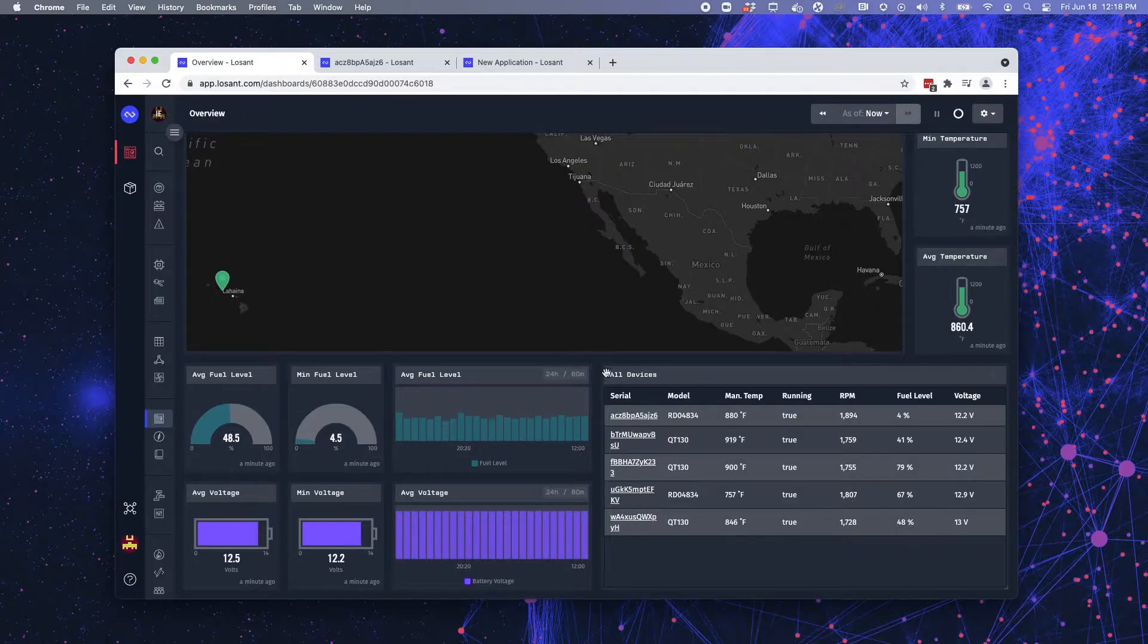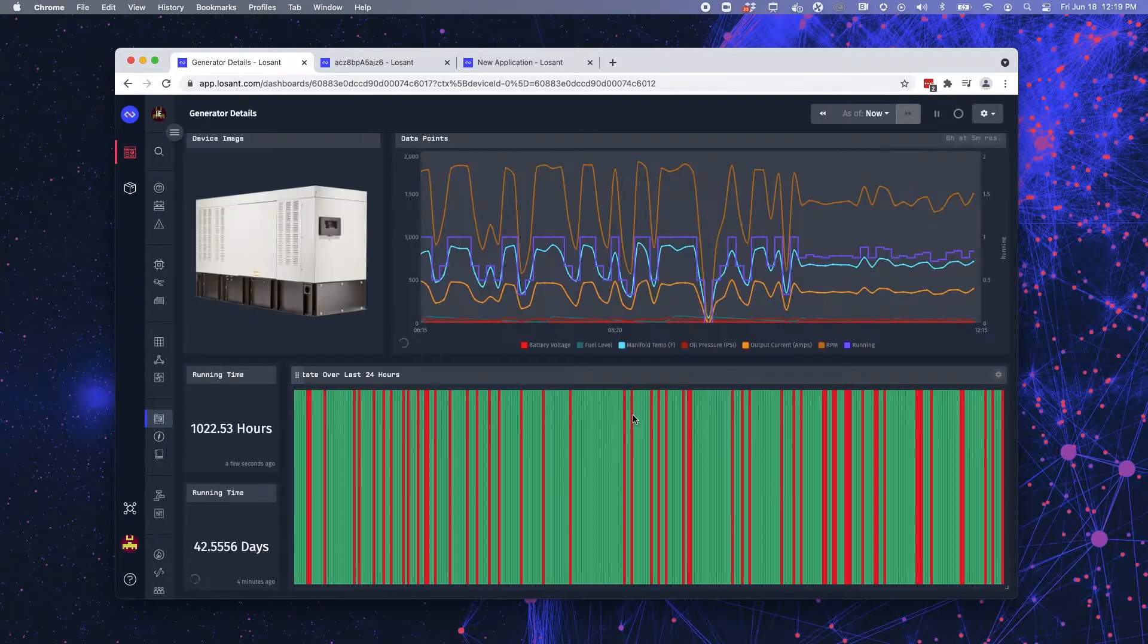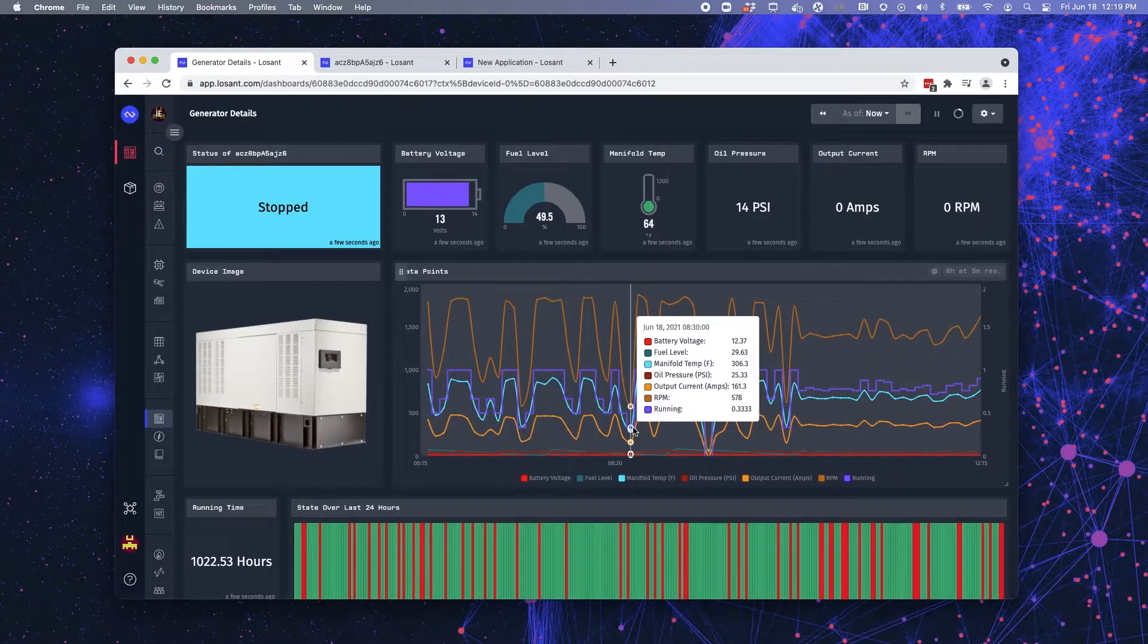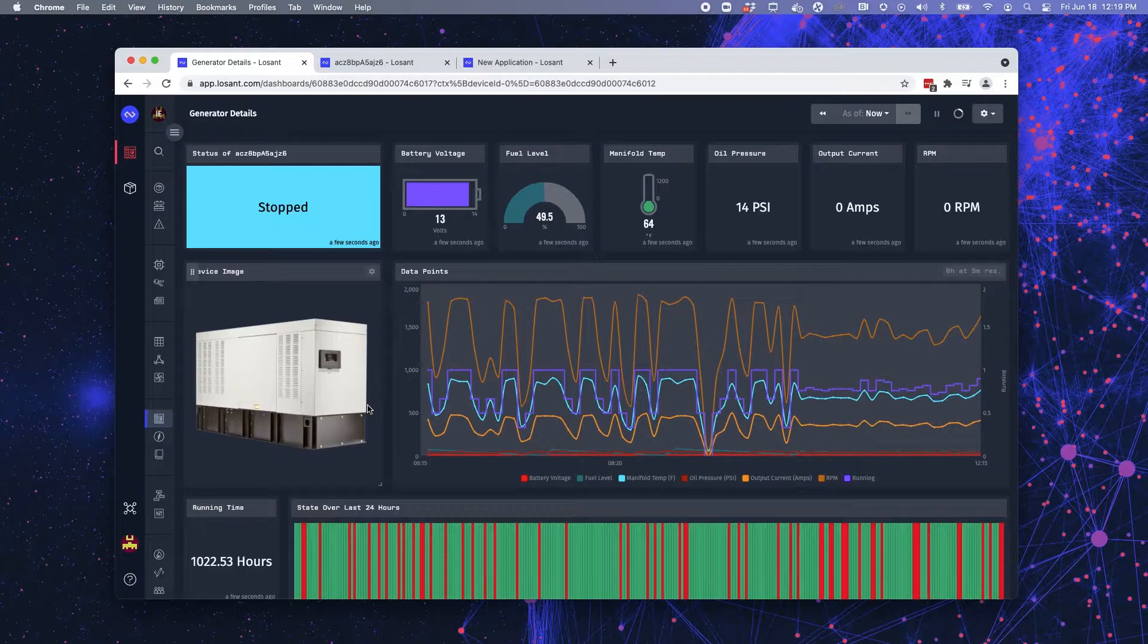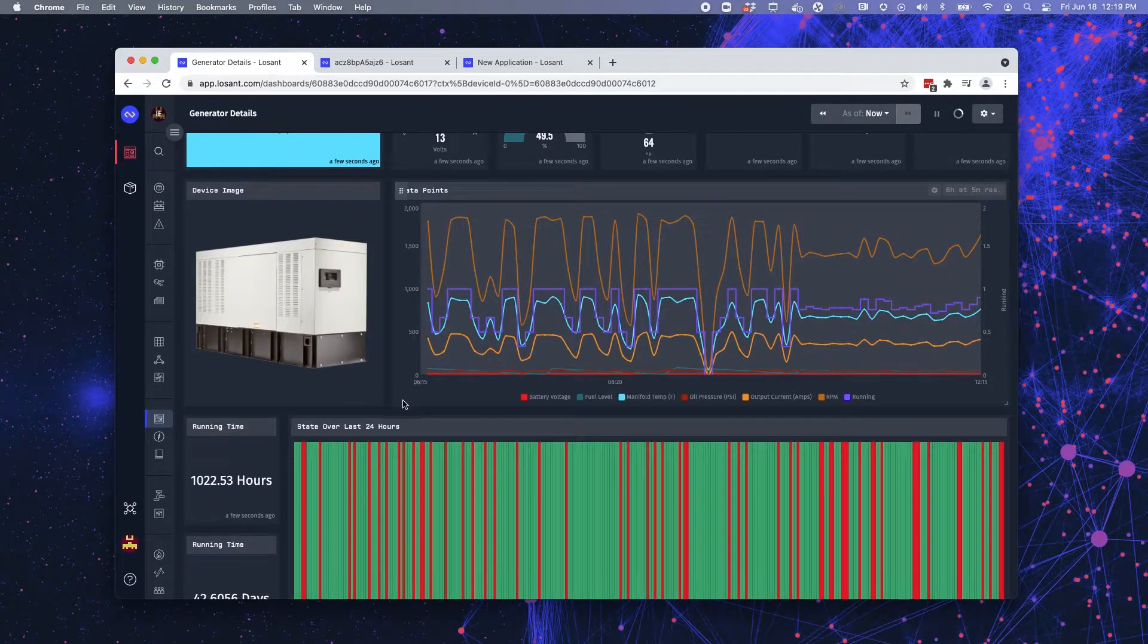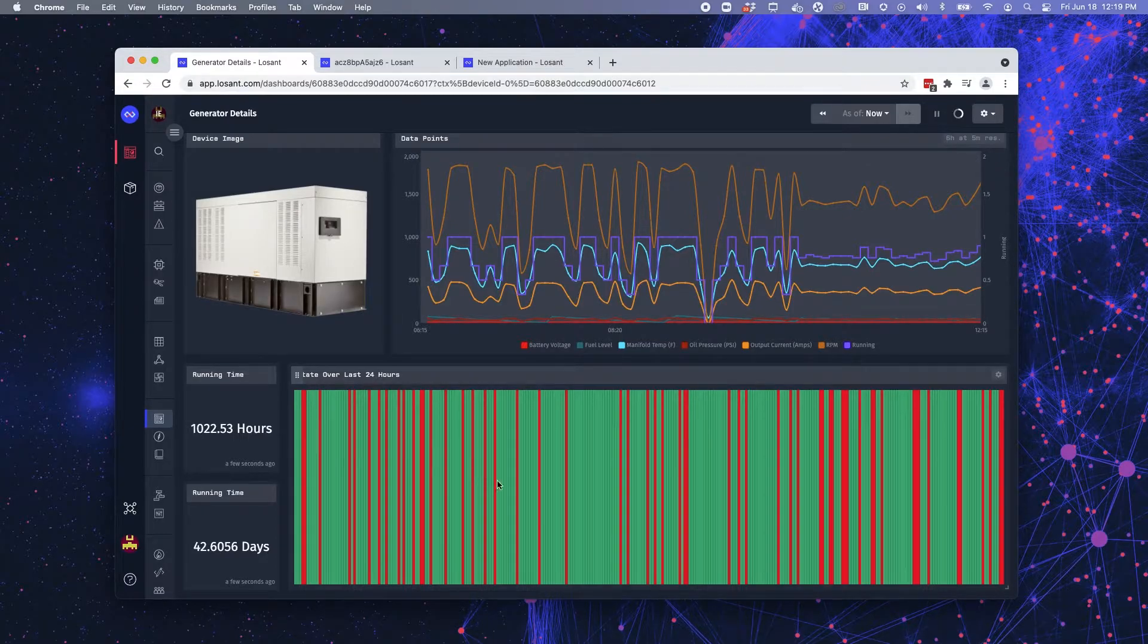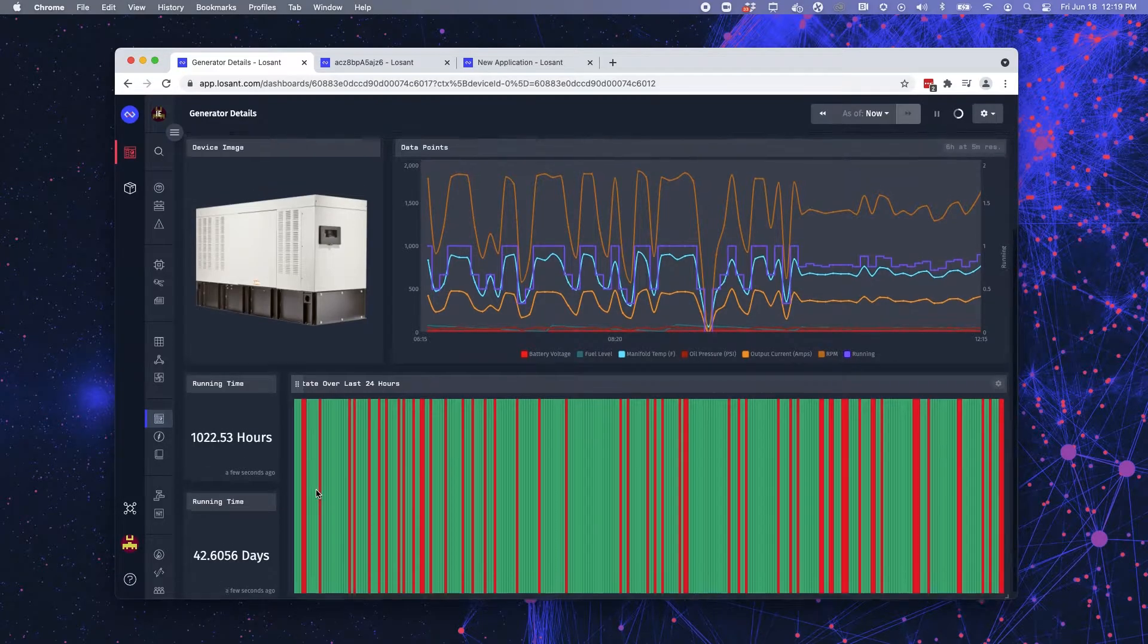If I want more specific information on one of those devices, I can click on it in this device table, and it takes me to the generator details dashboard. So now from this dashboard, from the top, I have indicator blocks showing me specific information as well as some gauge blocks. I have another time series graph block. And then I have a status block over time that indicates status, so running or faulted state of the generator over time.